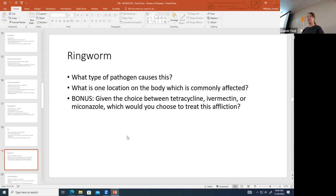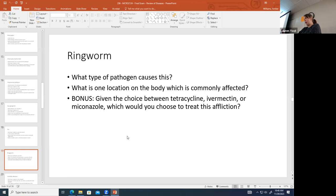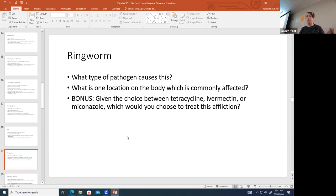Ringworm is caused by a fungus. It can occur on the skin anywhere on the body — commonly on the feet as athlete's foot, on the scalp, beard, or genital region. Given the choice of tetracycline, ivermectin, or miconazole to treat ringworm, you would choose miconazole, since it's an azole used to treat fungal infections.